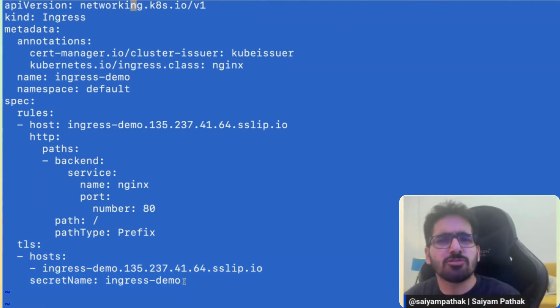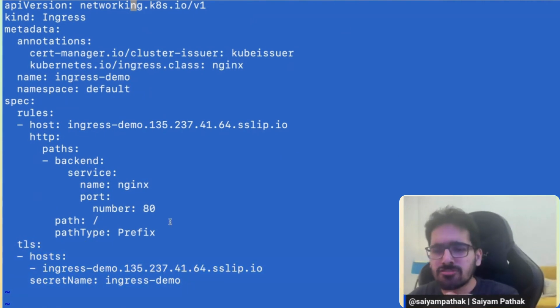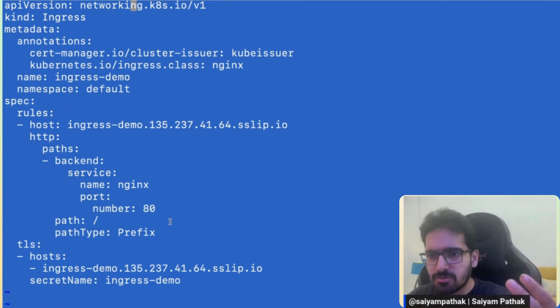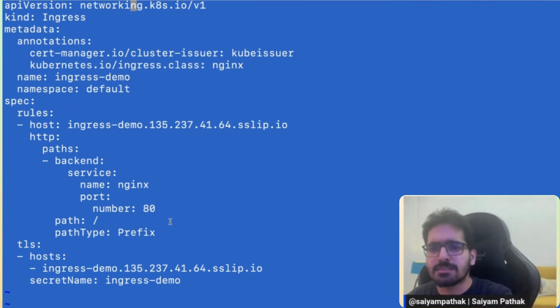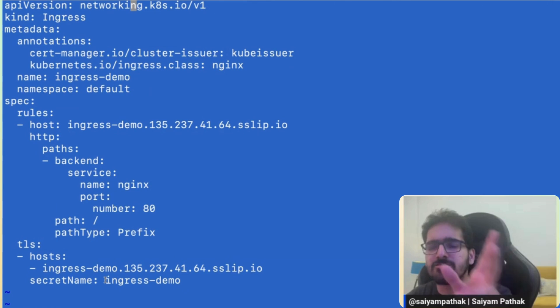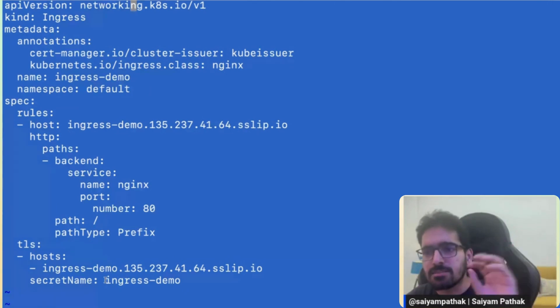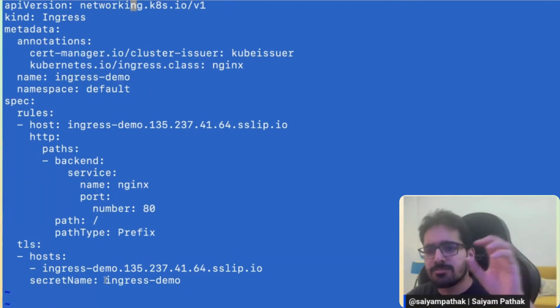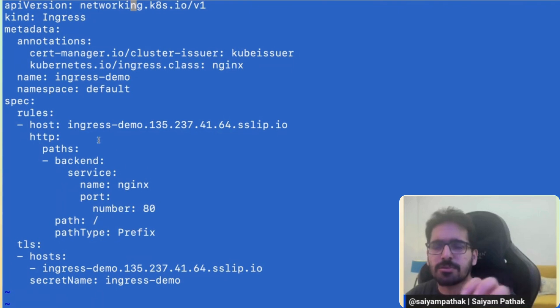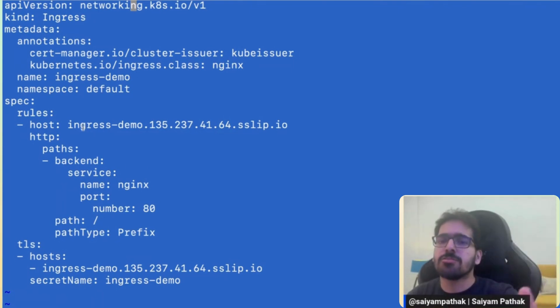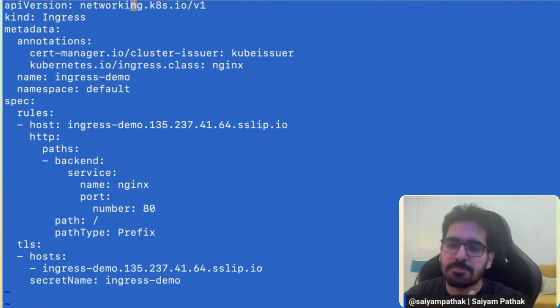The host that was provided with the backend to be going to nginx and port 80 and same for the TLS. So basically what it should do ideally, it should sync back to the host. It should automatically create a certificate and then it should automatically get a secret and then it should create a challenge like the cert manager should create a challenge.